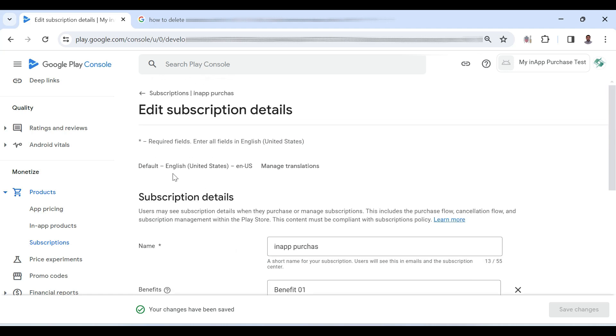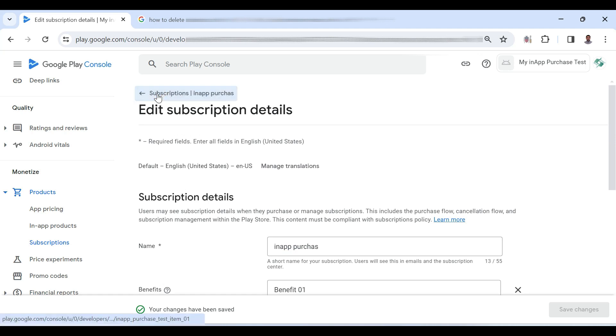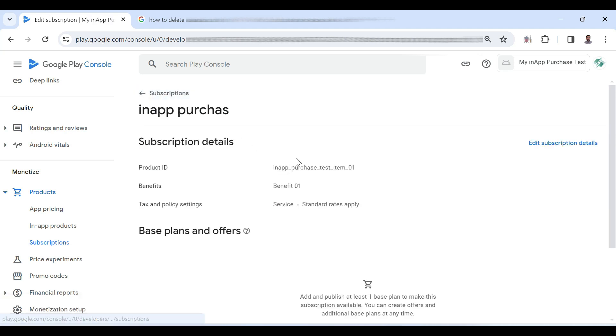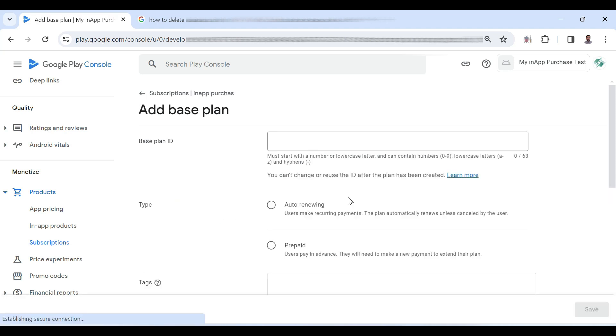Now go back to subscription and add a base plan. So give it ID. Let's say plan-one. Select auto renewing.